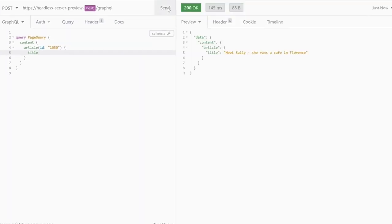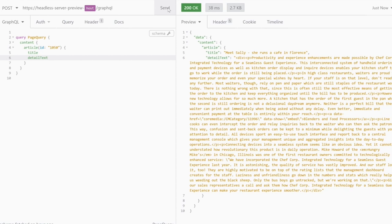Next, let's ask for the text, which we can find under the property detail text. As you can see, this renders the text already as formatted HTML, which is ready to display by web clients.